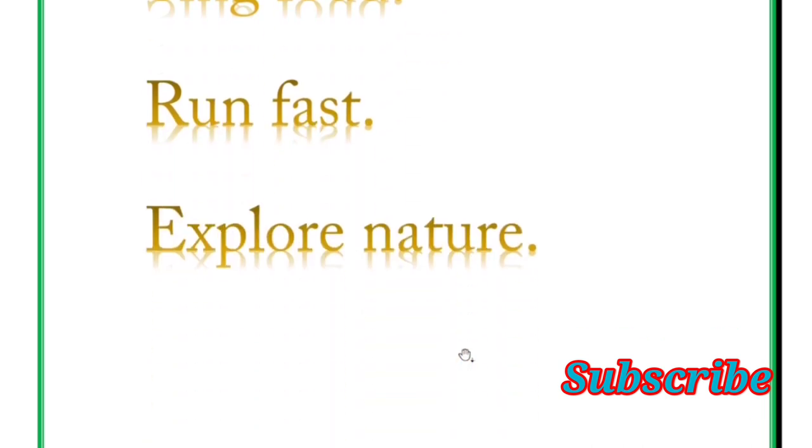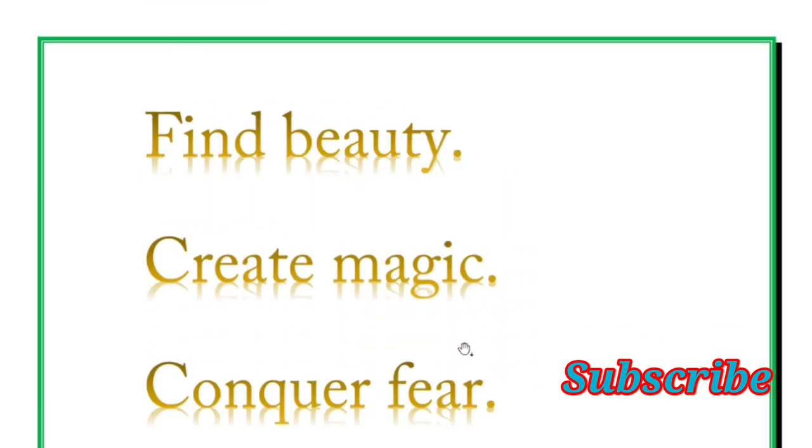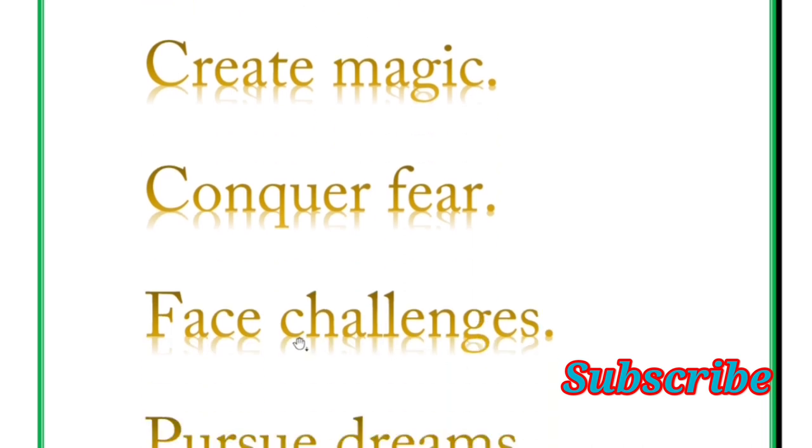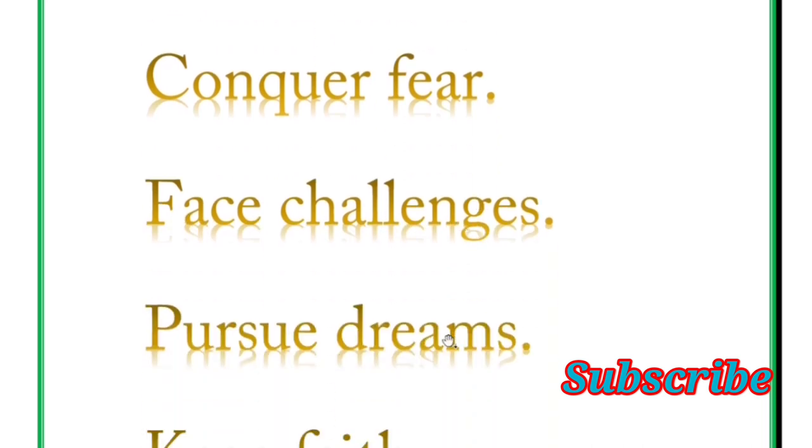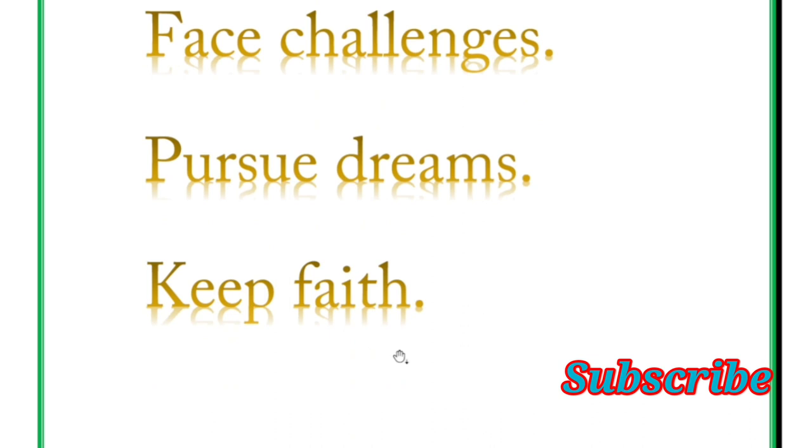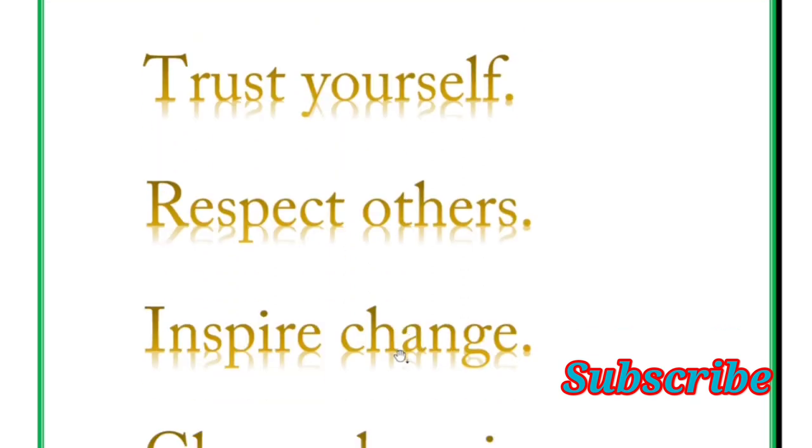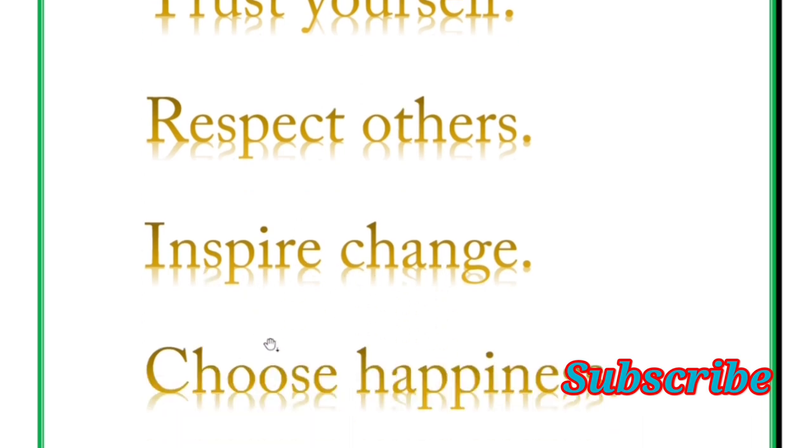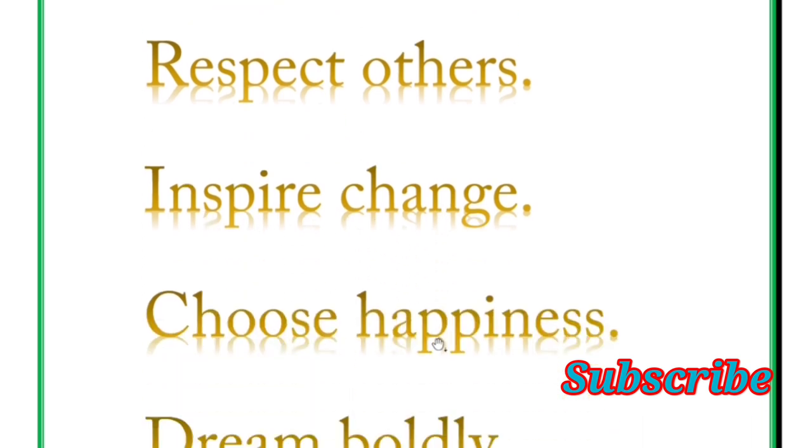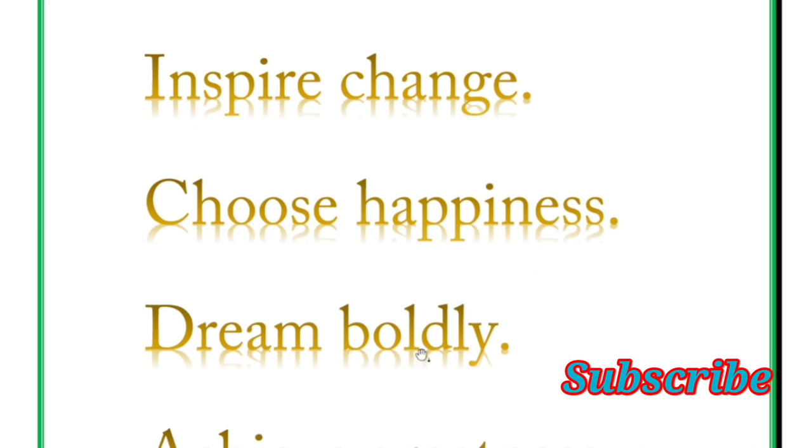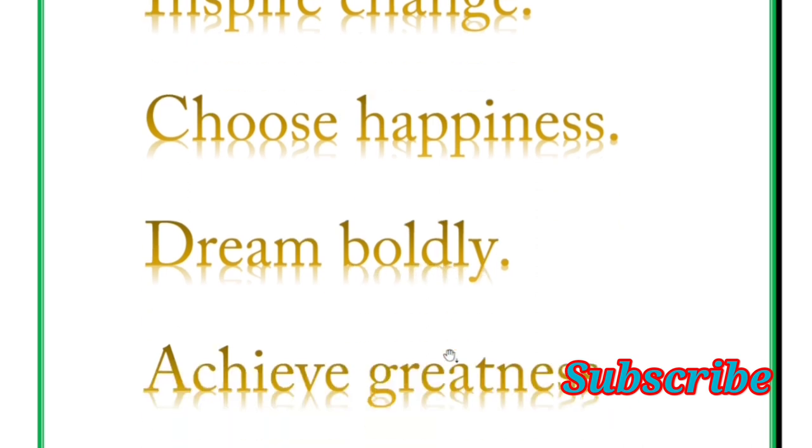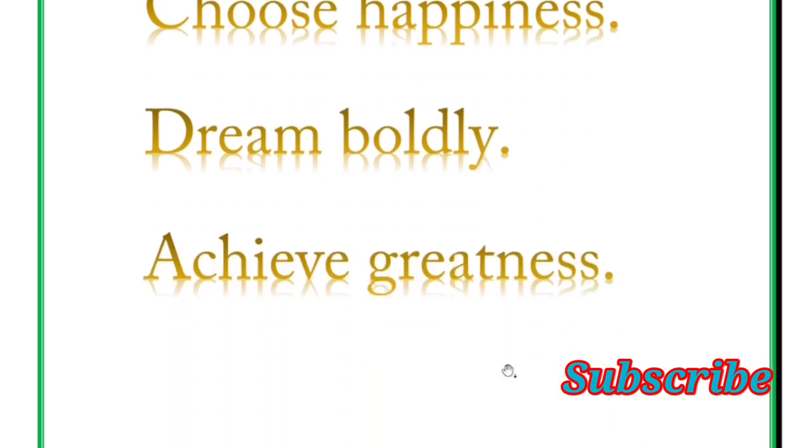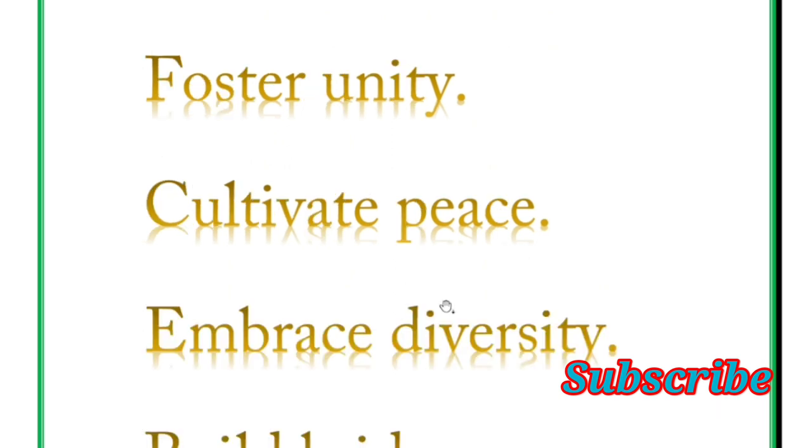Next word is find beauty, create magic, conquer fear, face challenges, pursue dreams, keep faith. And next is trust yourself, respect others, inspire change, choose happiness, dream boldly, achieve greatness. Next word is foster unity.